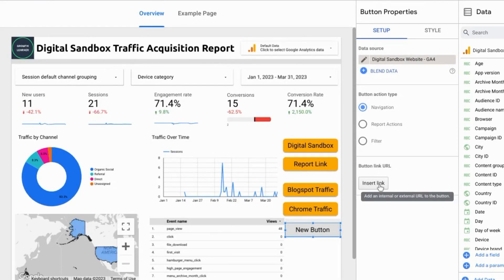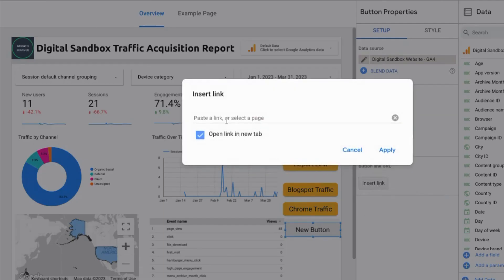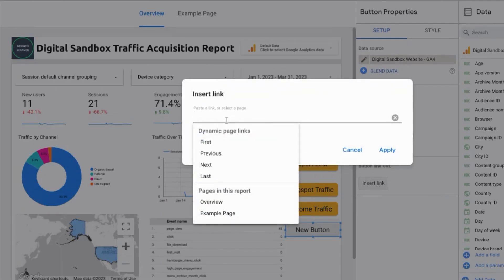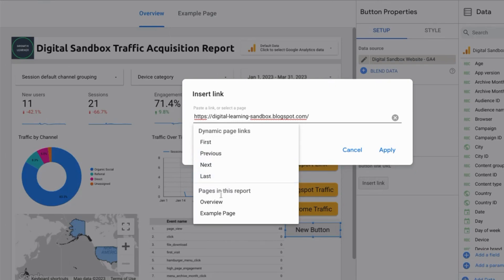If you want to add a link to your button click on insert link and you can paste the link or type it in the field. You can use dynamic page links - no matter if you add pages or delete pages you can choose any of these options: first, previous, next, last. You can also link to specific pages in this report by choosing the page title.